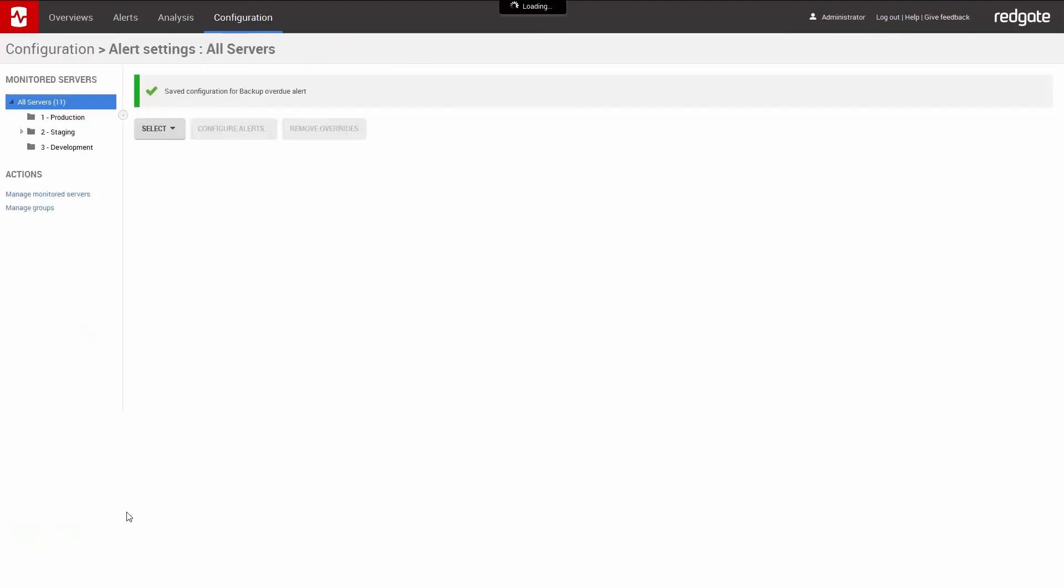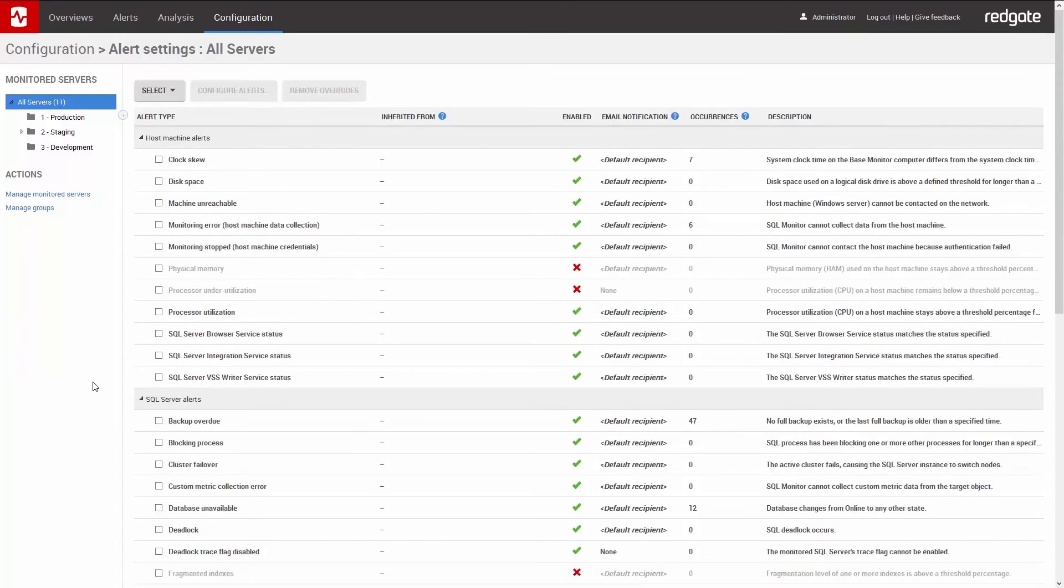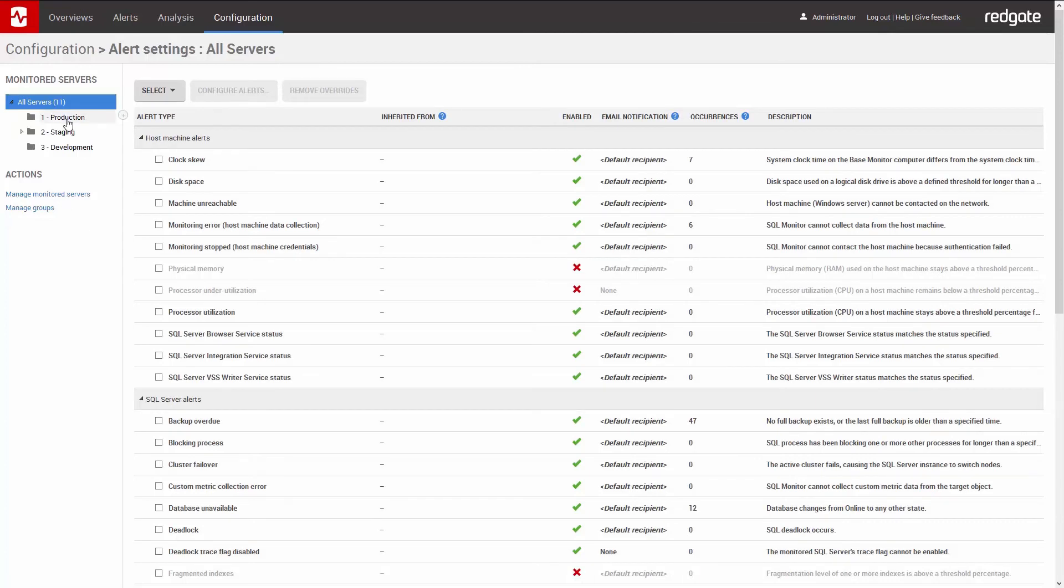As I said before, these alerts are inherited by everything below. So alerts set up at the cluster level are inherited by the databases below. So, for example, I want to set up alerts on my production server, but not on my development server. I can do that.